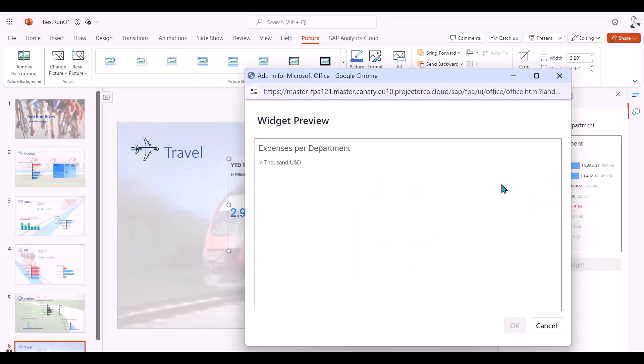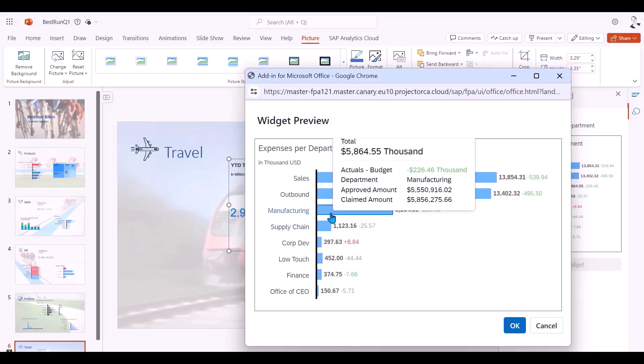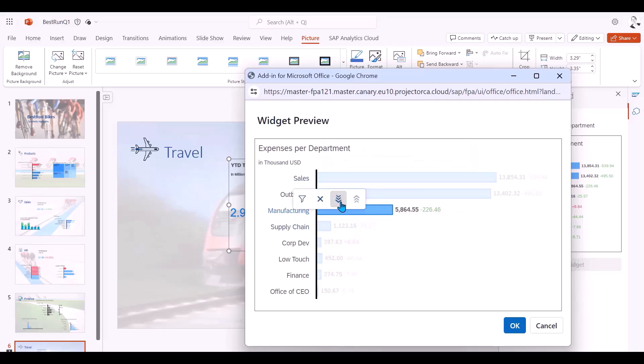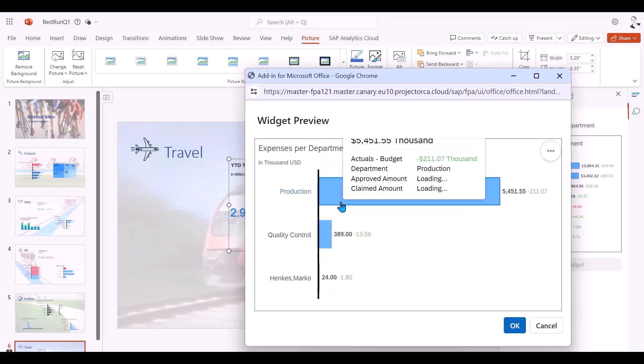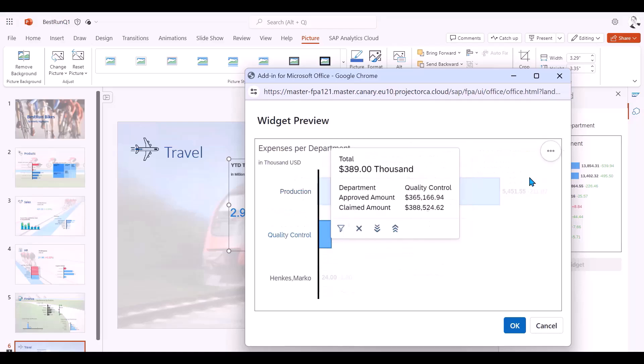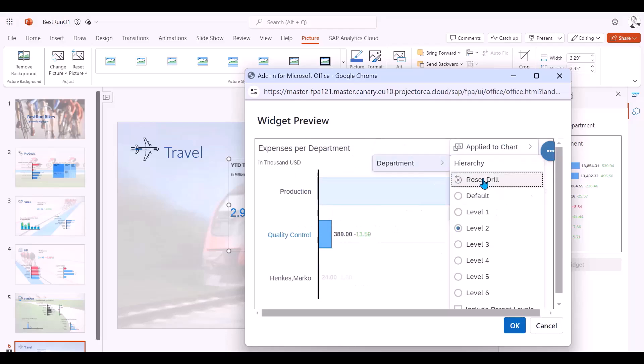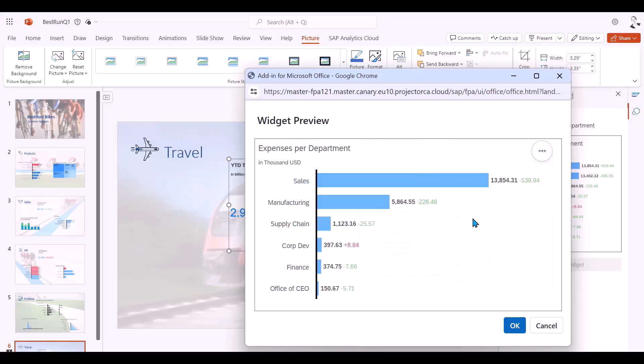Next I choose expenses per department but this time I want to edit it. This opens a pop-up where I'll be able to interact with the widget where I can drill down and filter with my interactive menu.